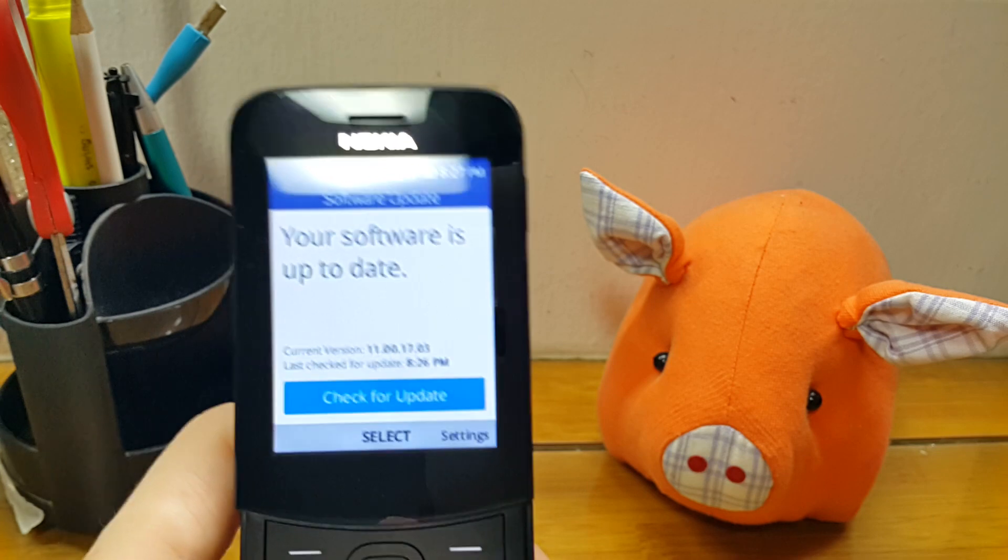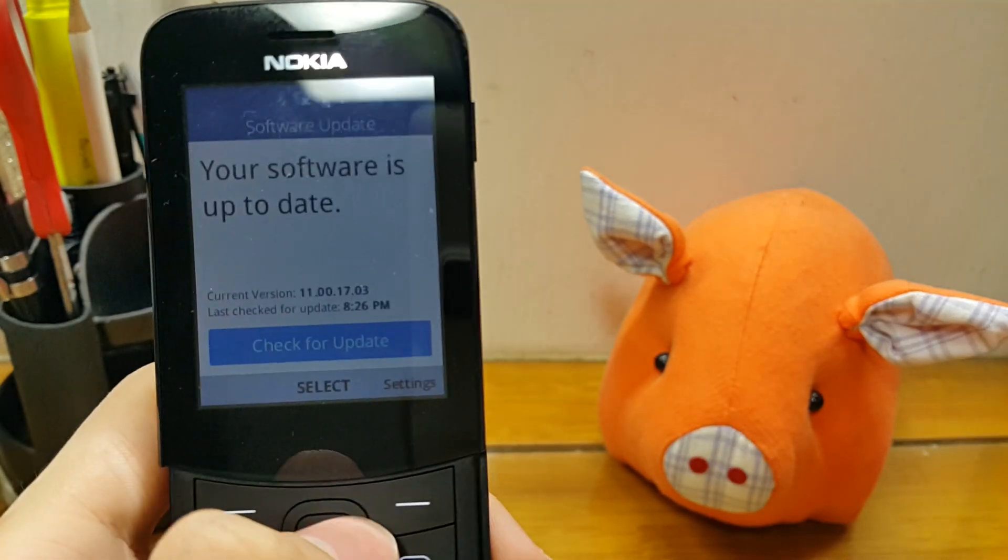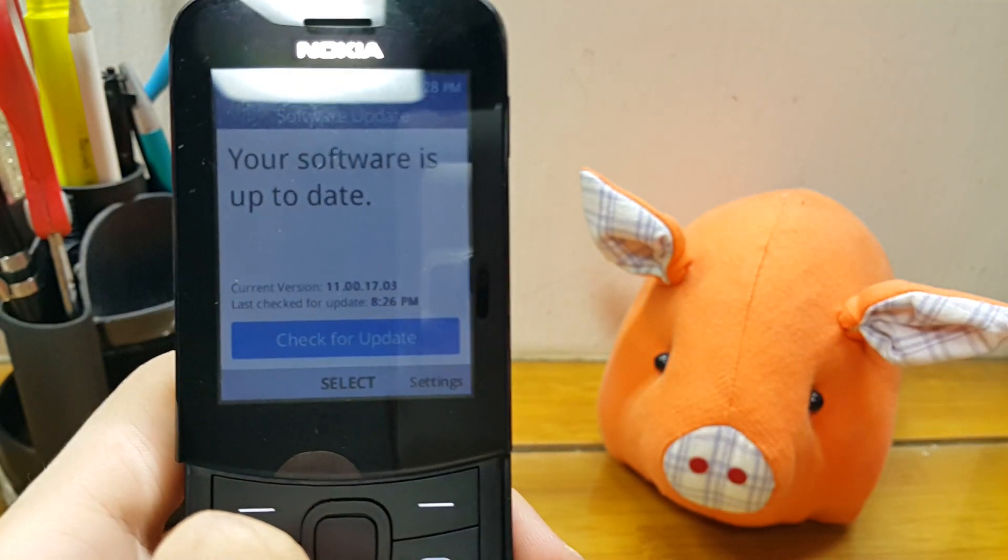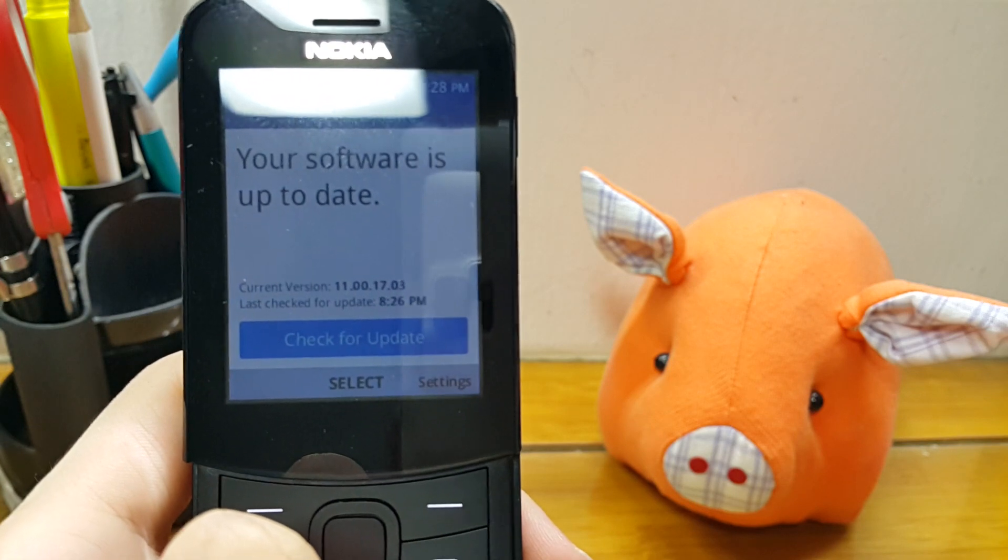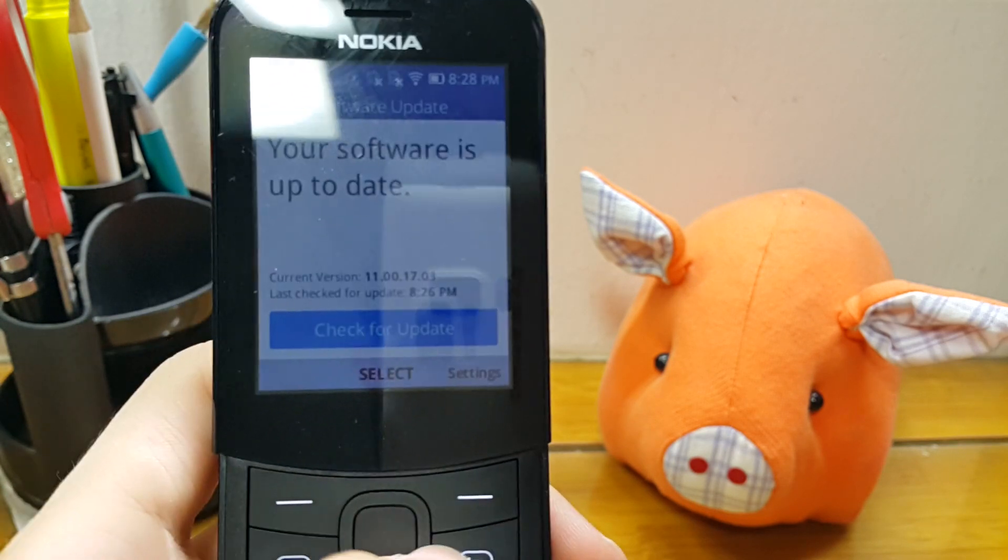The new software version right now, as you can see, is 11.00.17.0G and it's about a 21MB update.